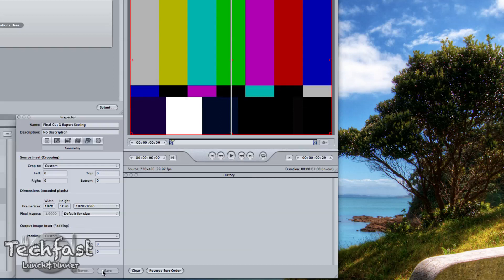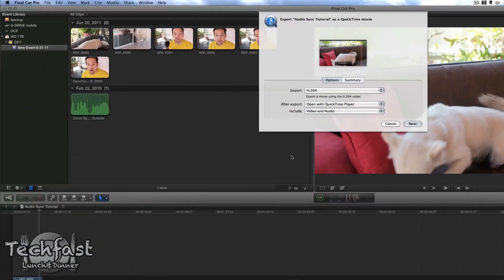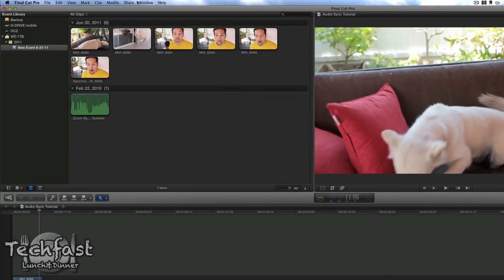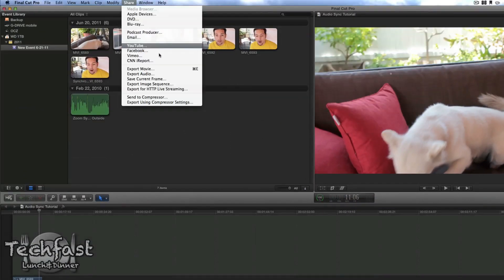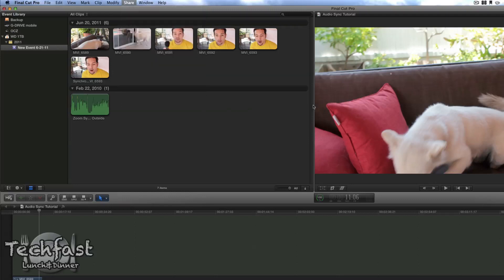So let's save that and let's go ahead and head back to Final Cut Pro. And from there, once we do this, if we go up to the Share tab, now we can go to Export using Compressor Settings. Not Compressor, but Compressor Settings.